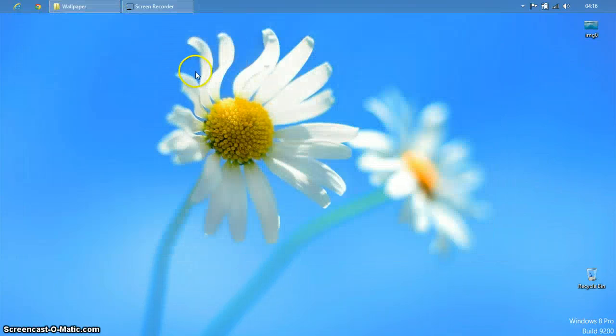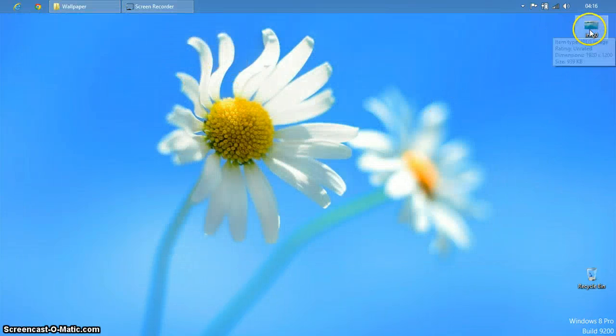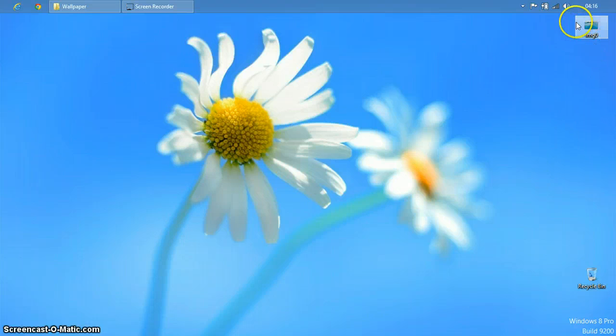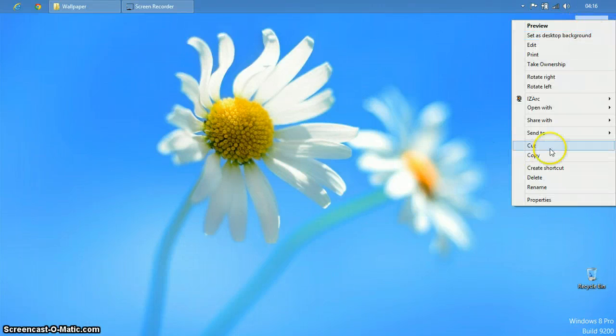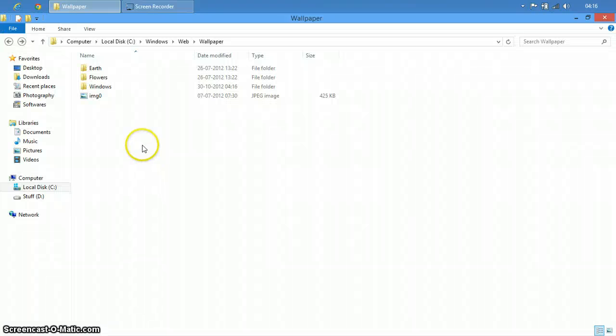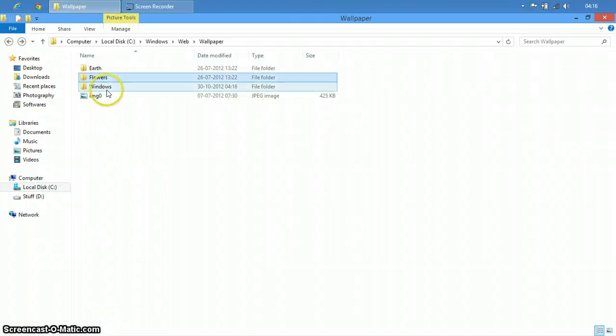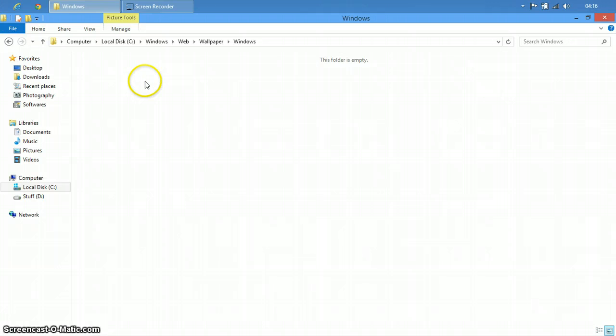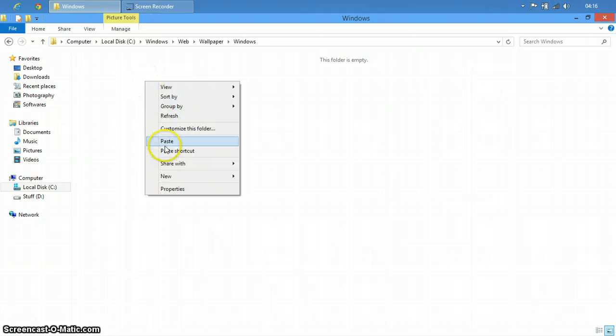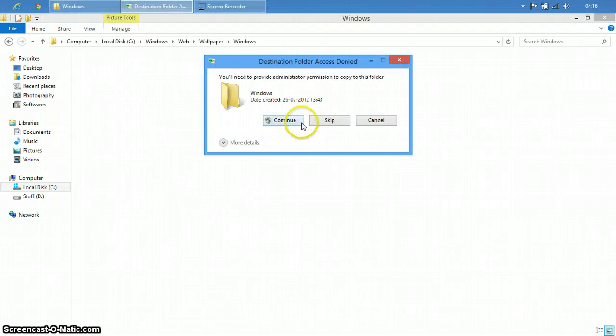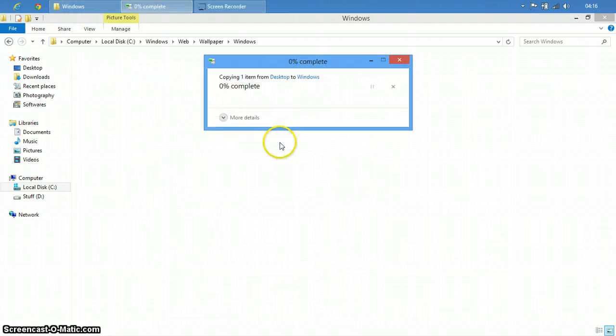Now this IMG0, that is your wallpaper that you want to put. Just copy this to the Windows folder where the original default wallpaper was. Paste it over here. Continue.